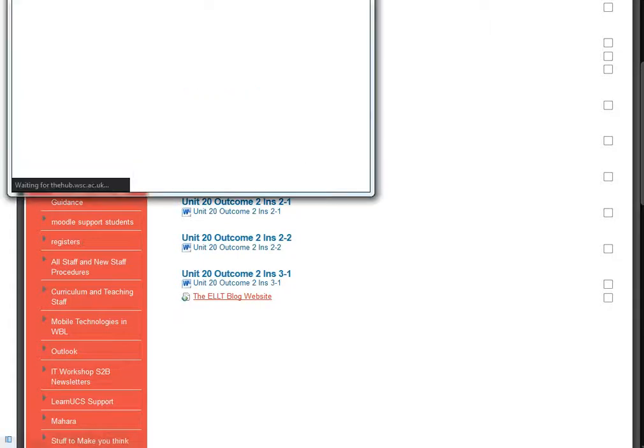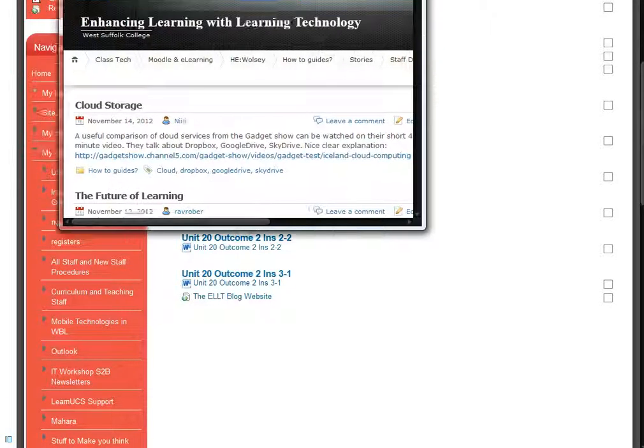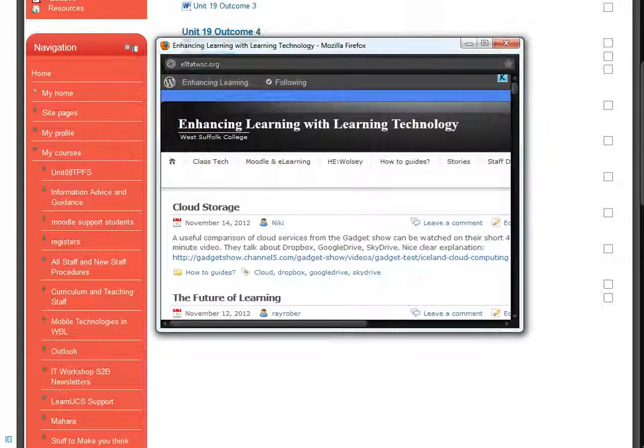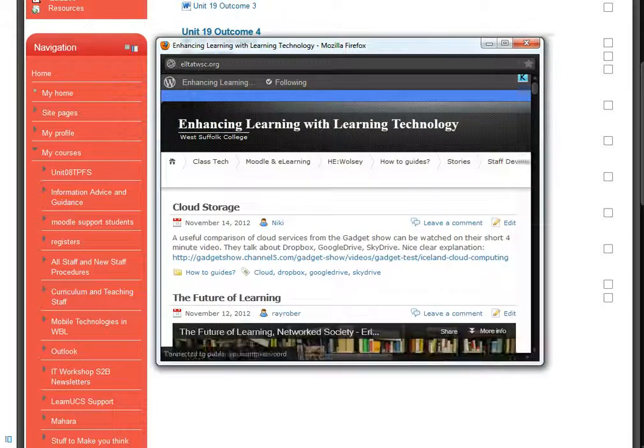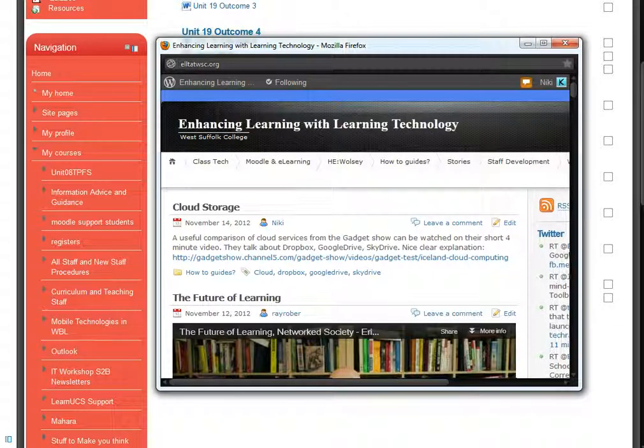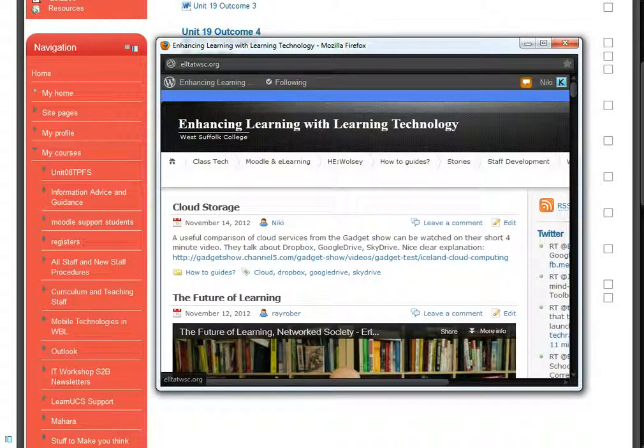When I click on that, it should pop open in a new window, which is exactly what it's done, showing the website that I've directed them to, which is the ELT Blog page.